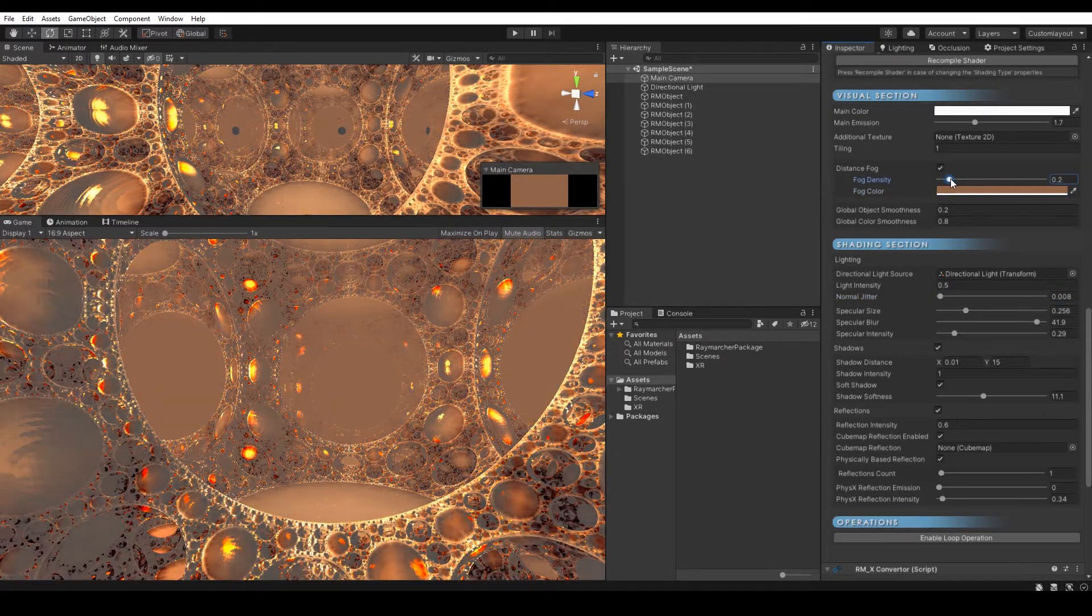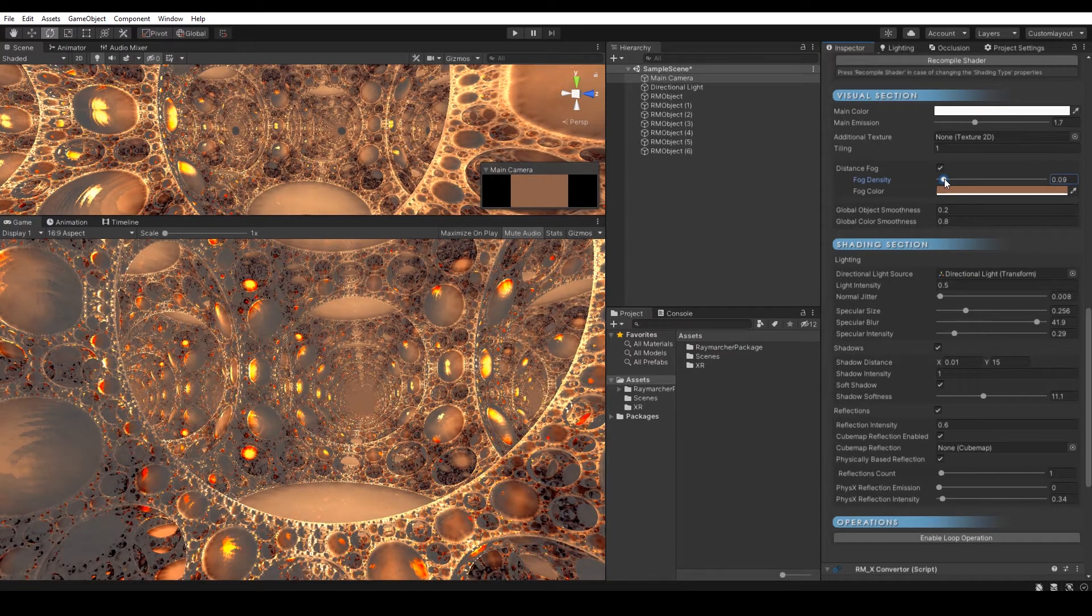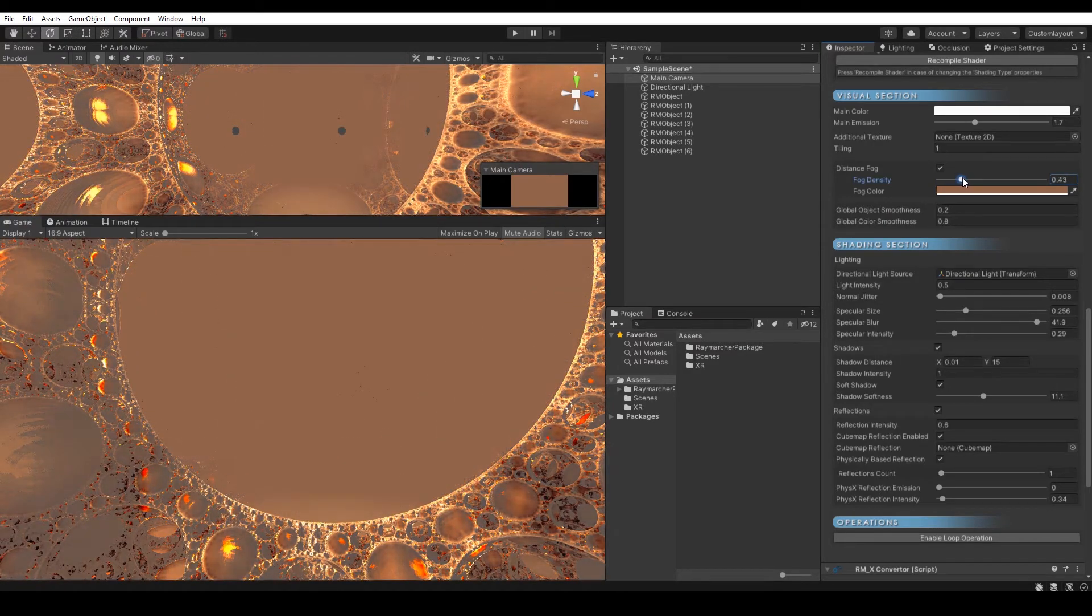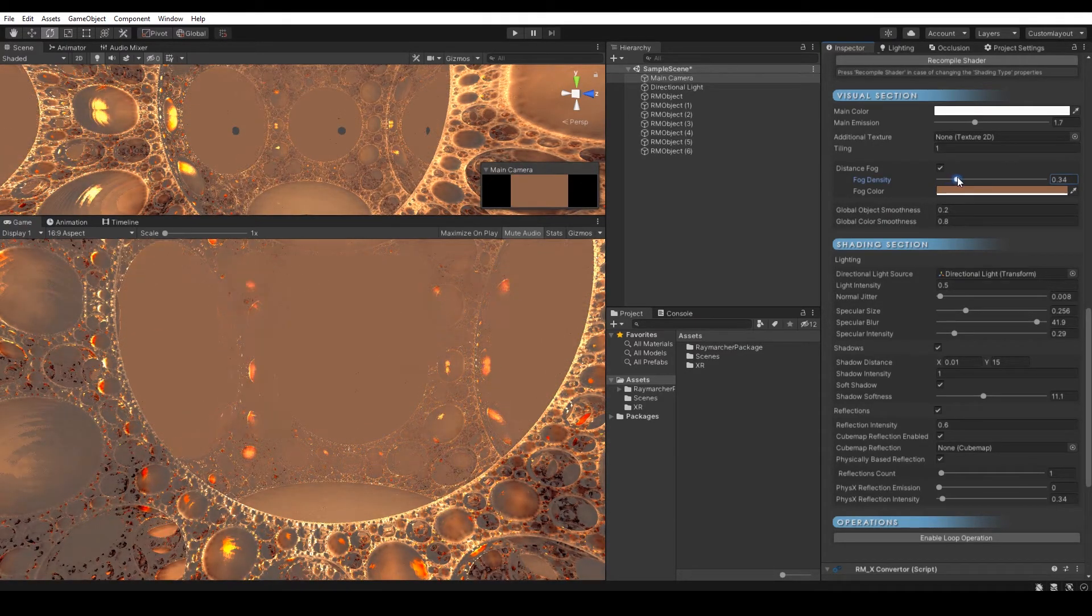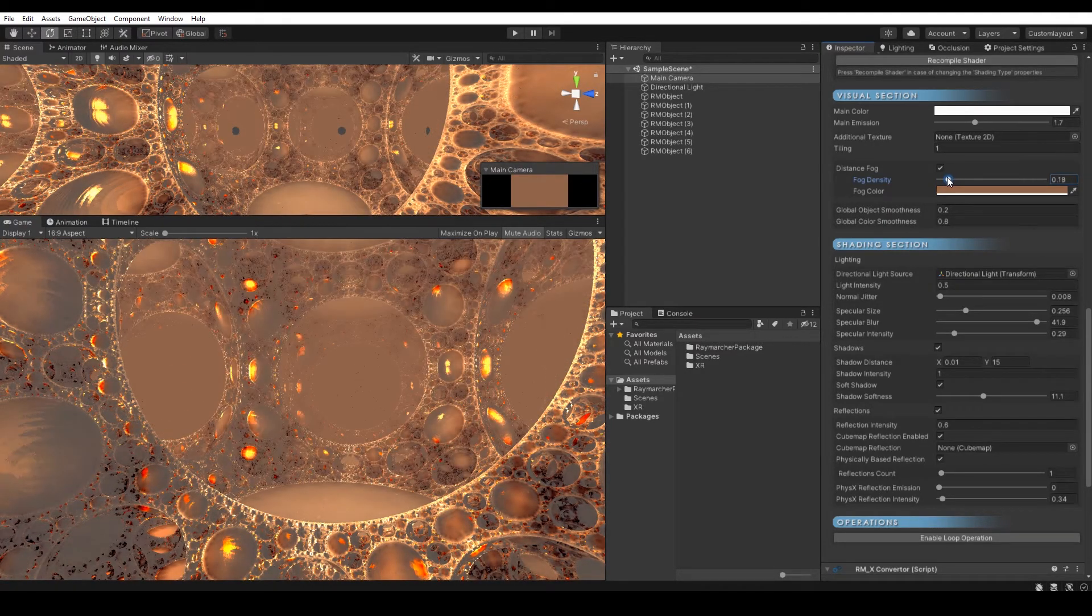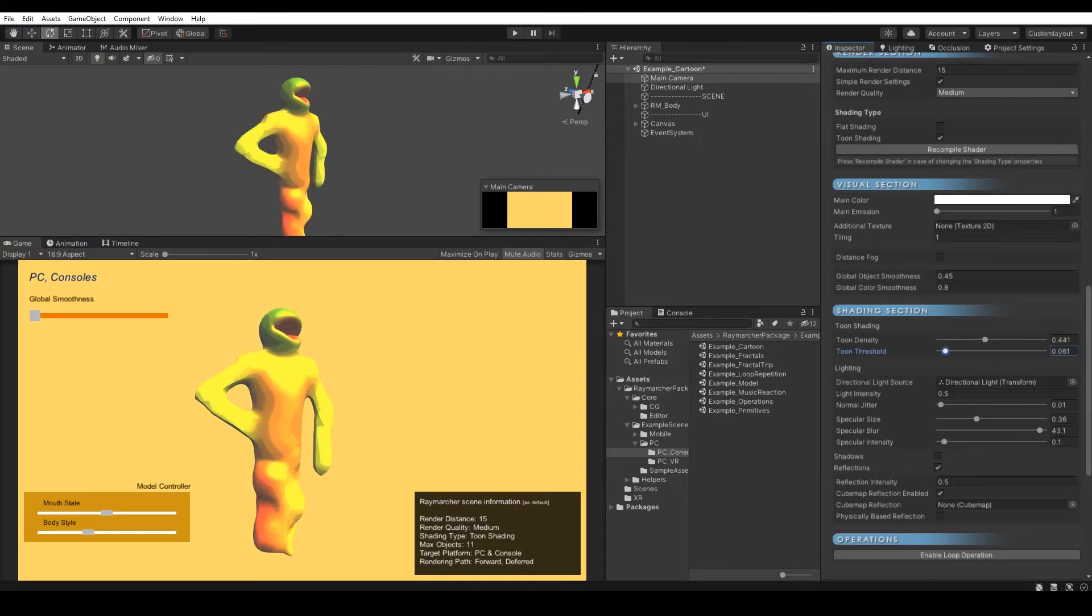Distance fog is a new field in visual section that allows you to generate fog with custom density and color. Make your fractals more alive and feel the depth of infinity.